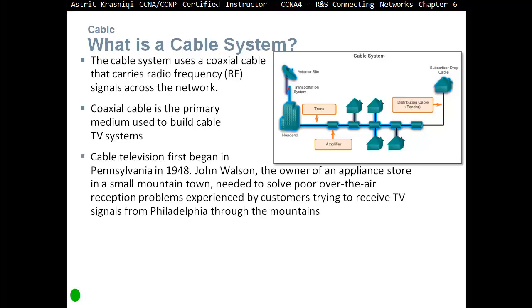Cable television first began in Pennsylvania in 1948 by a person called John Walson. He was the owner of an appliance store in a small mountain town and needed to solve poor over-the-air reception problems experienced by customers trying to receive TV signals from Philadelphia through the mountains. John Walson was using an antenna getting a good picture, but customers used over-the-air antennas and the reception wasn't good. So John Walson invented the cable system, carrying signals from his shop to customers' homes. That was the beginning of cable.